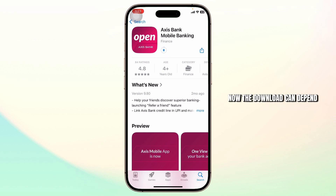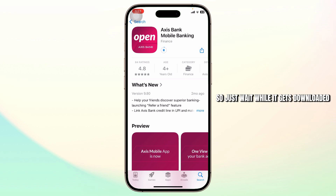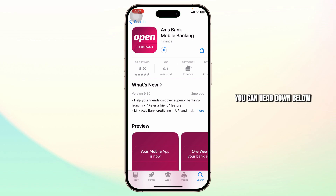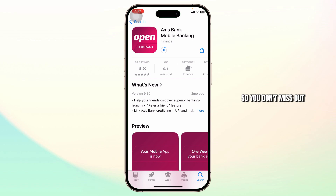Now the download time can depend on your internet speed, so just wait while it gets downloaded. While it's downloading, you can head down below and hit the subscribe button so you don't miss out on our future videos.